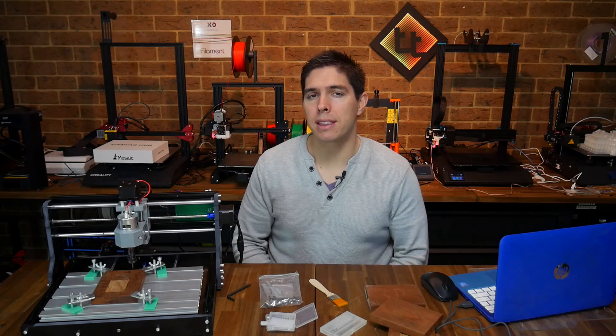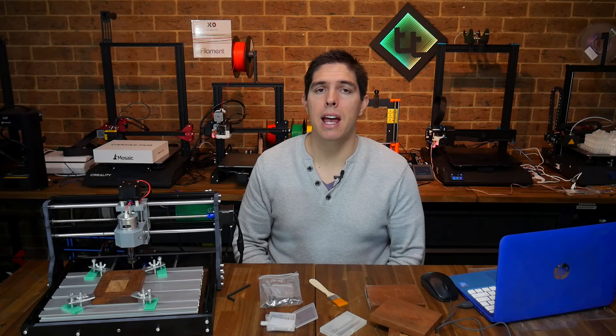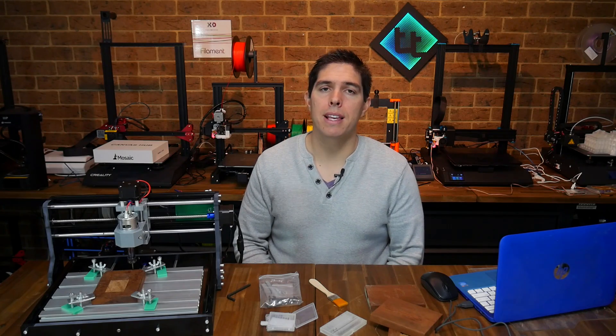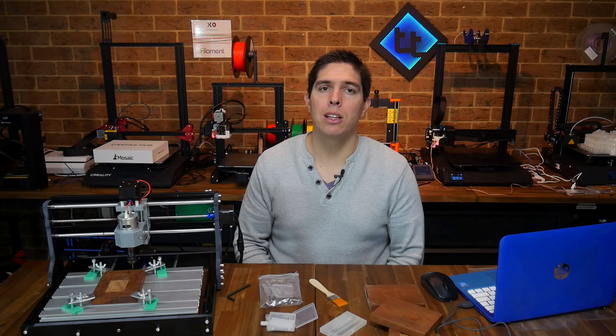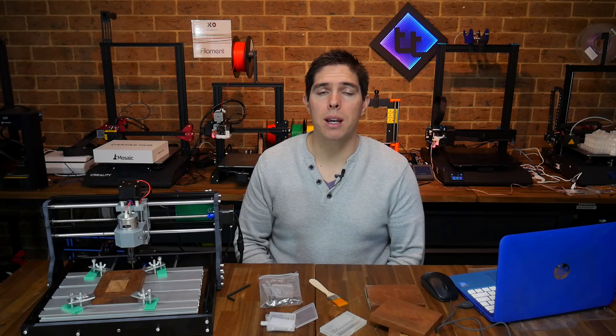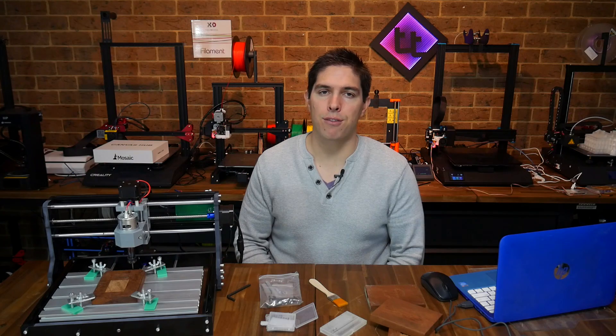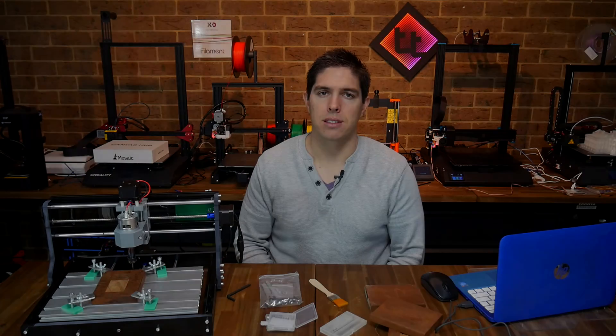We're going to start by looking at the specs, then unboxing, assembling and looking at the software that comes with this and our first cuts.